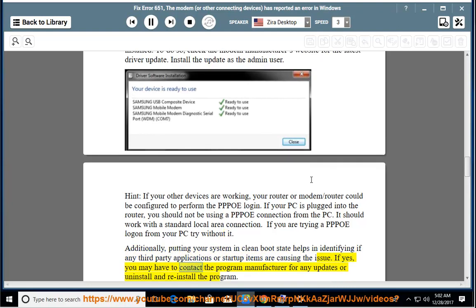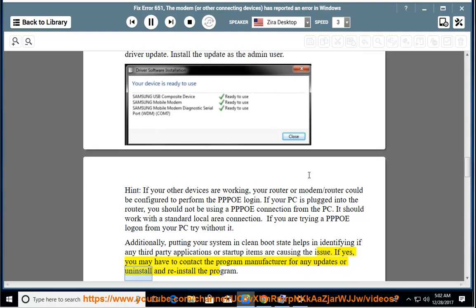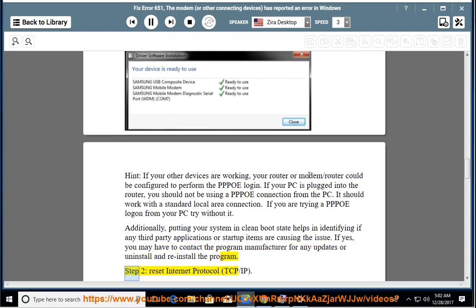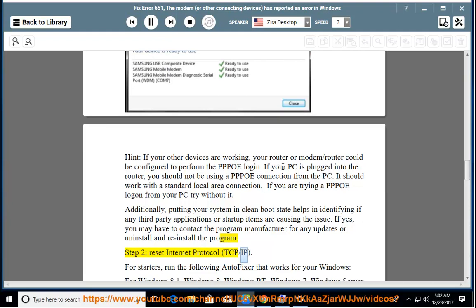If yes, you may have to contact the program manufacturer for any updates, or uninstall and reinstall the program. Step 2: Reset Internet Protocol TCP/IP. For starters, run the following autofixer that works for your Windows.